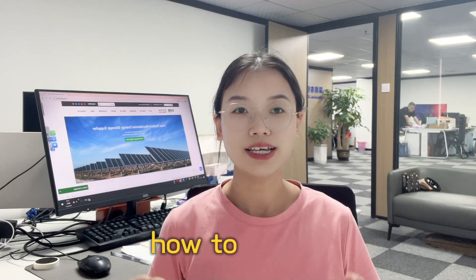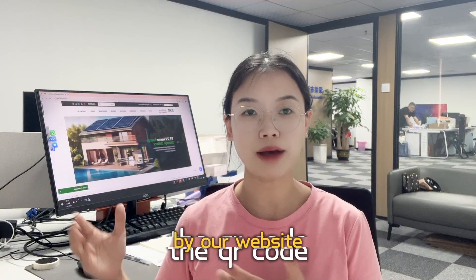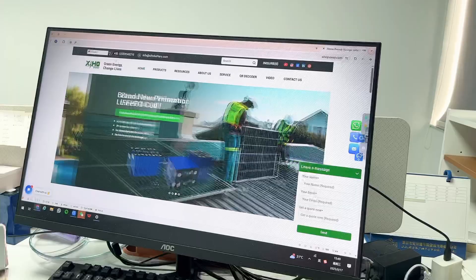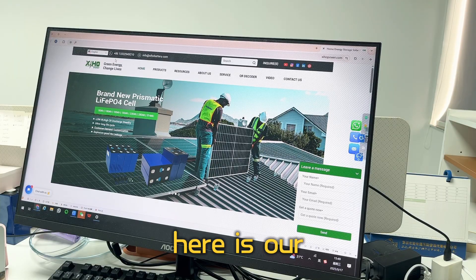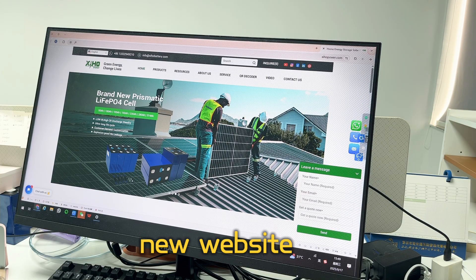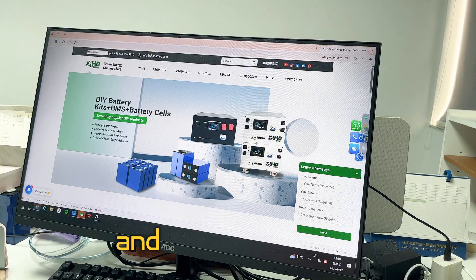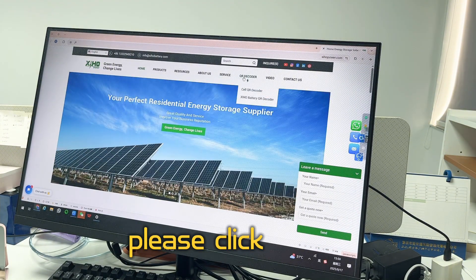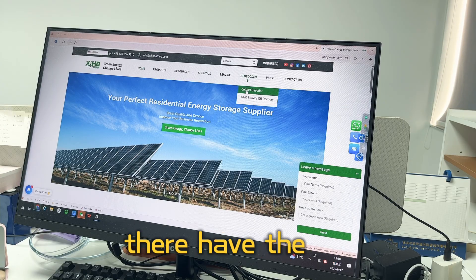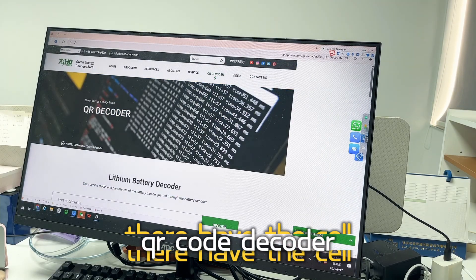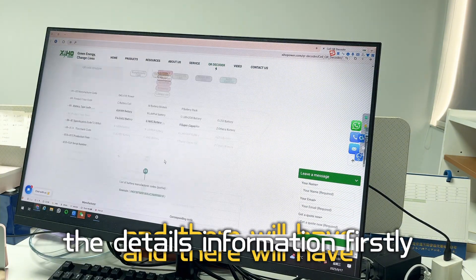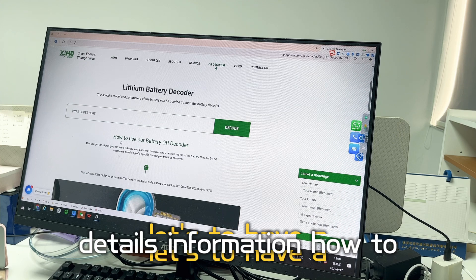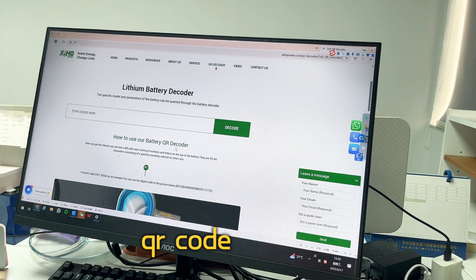In this video I'd like to share with you guys how to decode the QR code using our website, step by step. Here is the new website for Xinhong Power. When you enter the webpage, please click the QR code decoder. There you'll find the seal QR code decoder, which will give you detailed information.